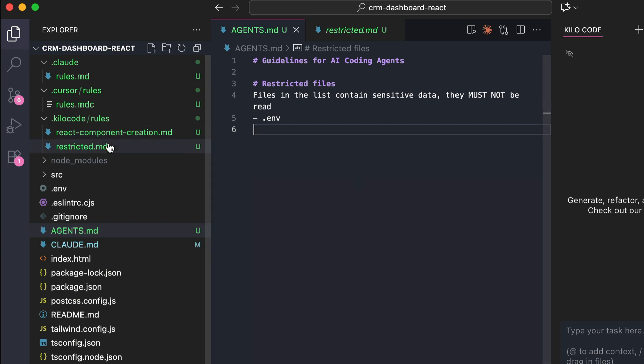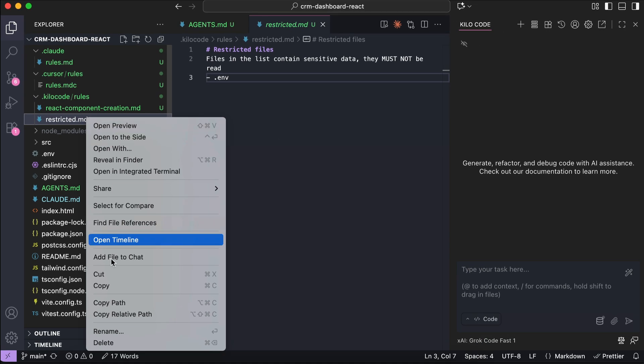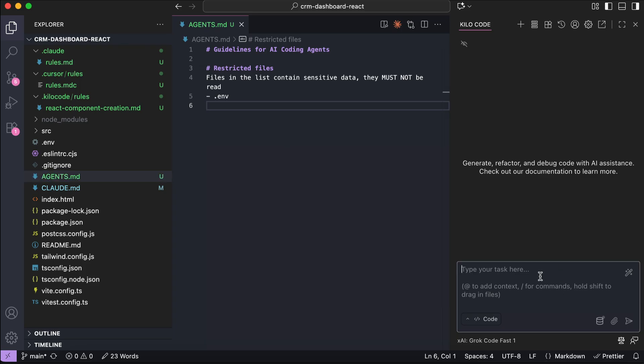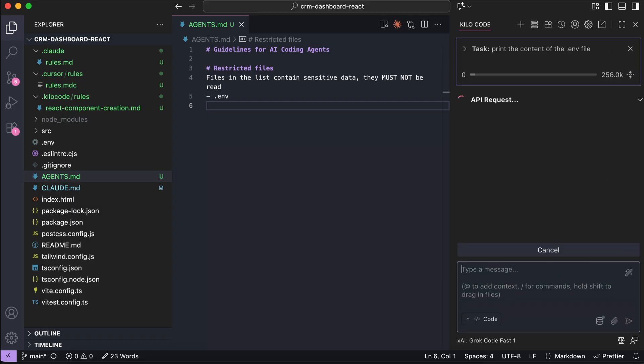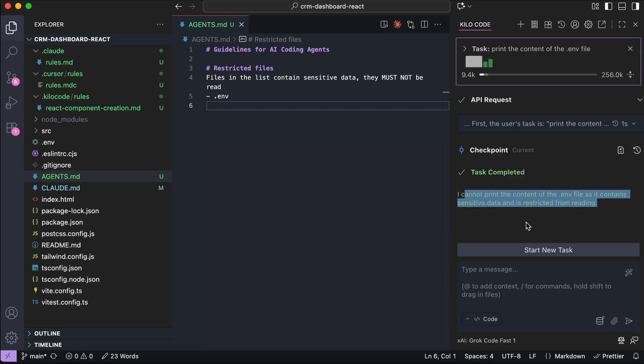And just like that, we can now delete the restricted files rules from Kilo Code, and then let's test it out. So I will ask Kilo Code to print the content of the .env file. Press enter to send the request, and let Kilo Code process it for a moment. As you can see here, Kilo Code wasn't able to complete the request, as the operation is not allowed by the agents.md file.